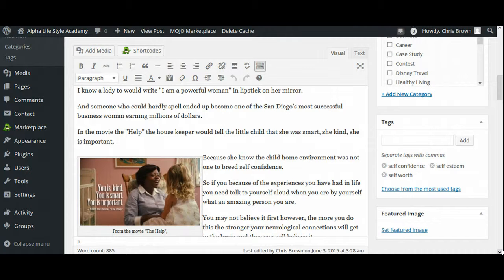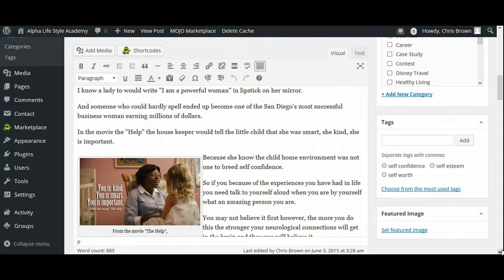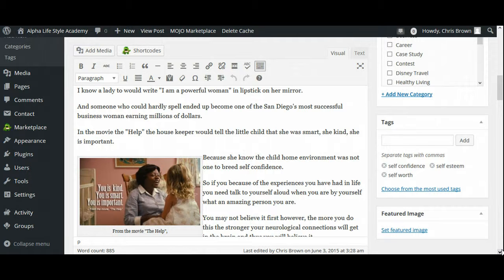Now this article ended up being a lot longer than I thought it was going to be. I thought it would only be like 200 words or something like that, 200 or 300 words, maybe even less than that. But it ended up being 885, because it was something that I knew something quite a bit about, and I decided to kind of expound upon it even more.